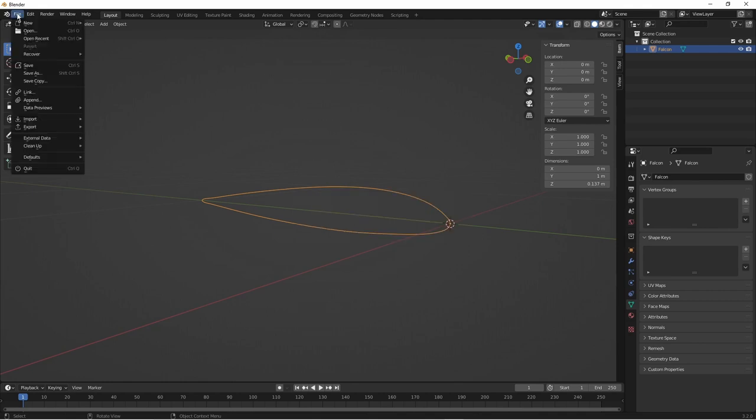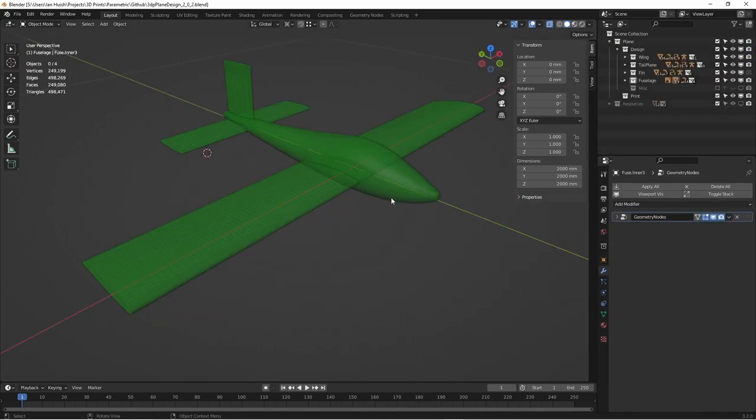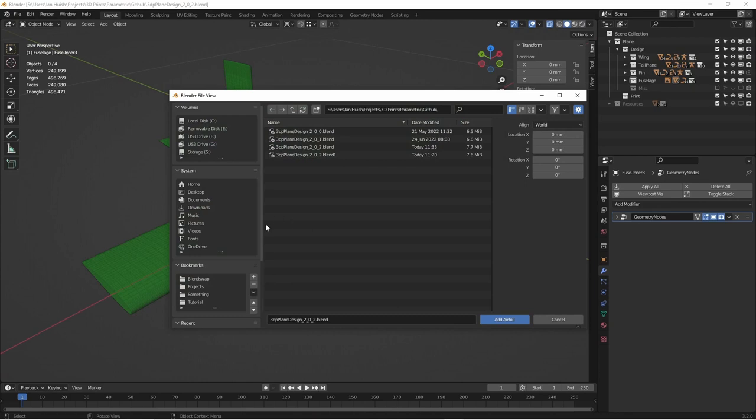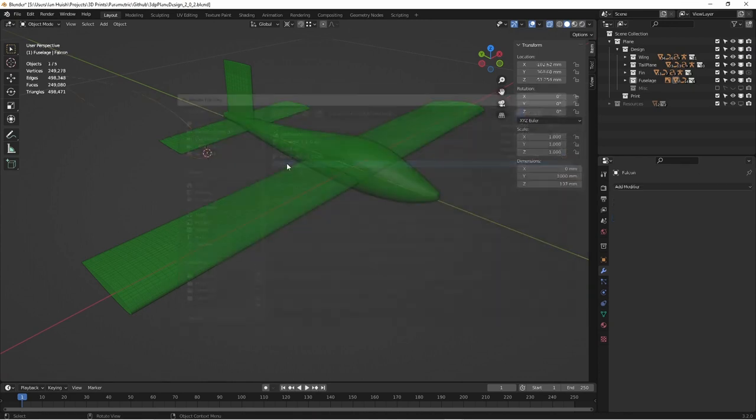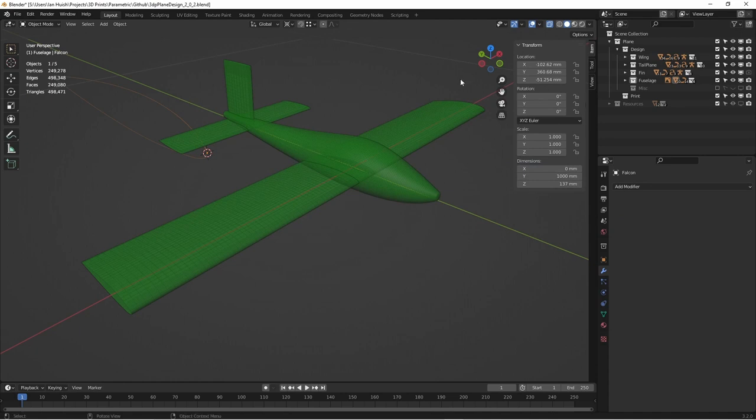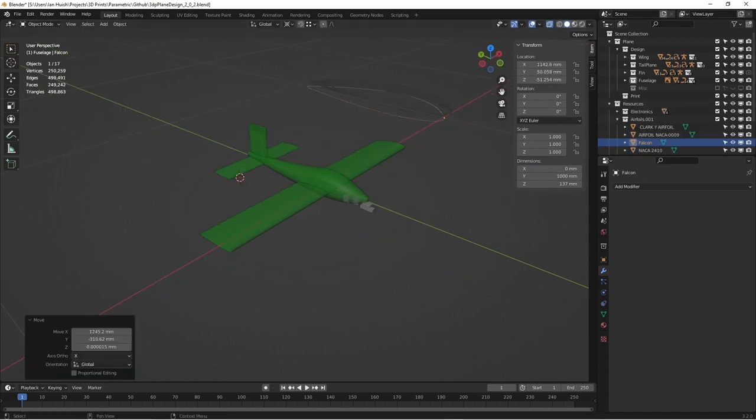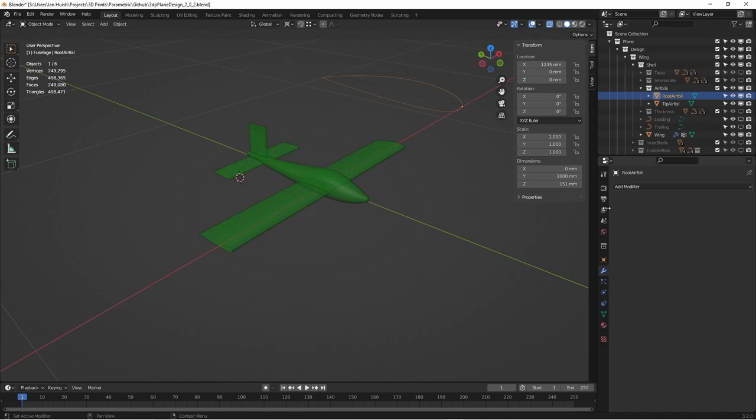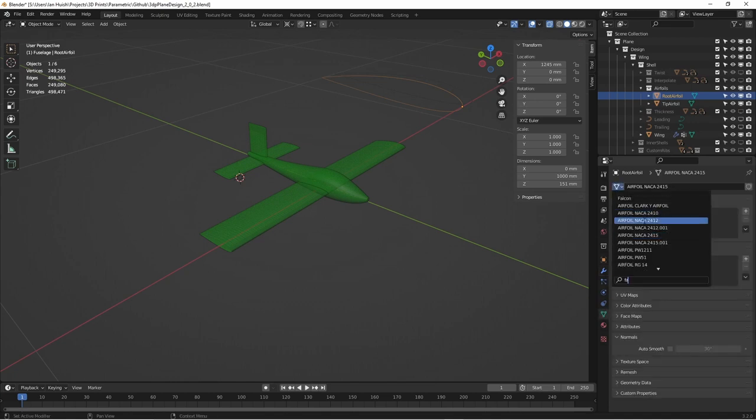If I flip back to the 3dp plane design project, I'll import this new airfoil into the airfoils collection. I'll just select the .dat file and I'll move it over with the others. I'll hide that collection again and I'll go to the airfoil collection under wing design. I'll change the object data reference value to the Falcon airfoil.